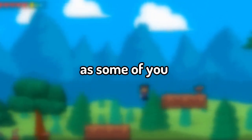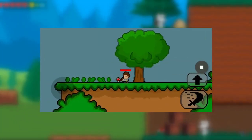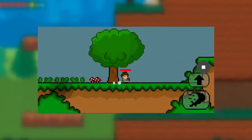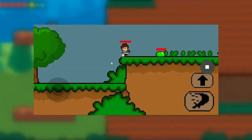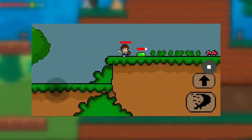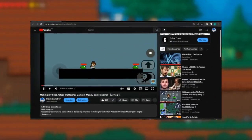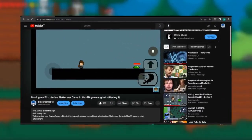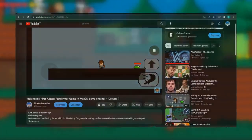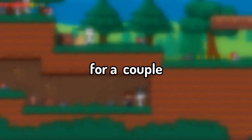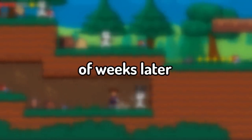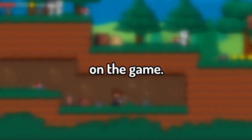As some of you may already know, I am currently developing my first indie action platformer game using the Max 2D game engine for mobile devices. I uploaded my first devlog on June 21st 2022, and fast forward a couple of weeks later, I managed to make some decent progress on the game.